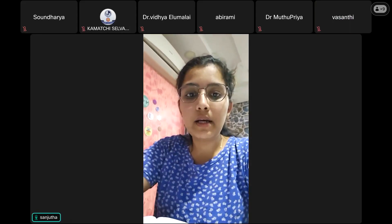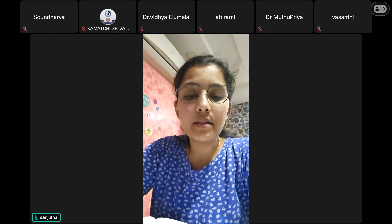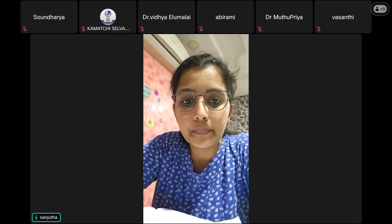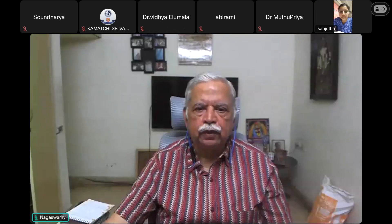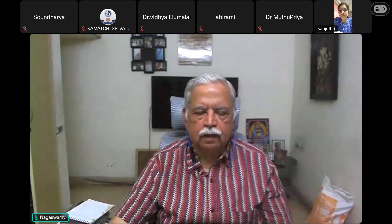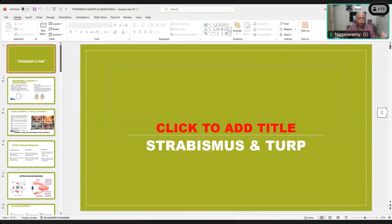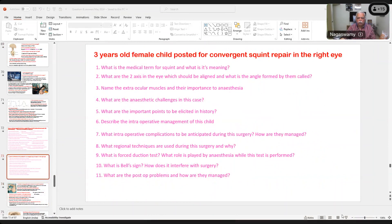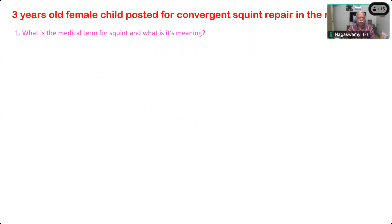Good evening sir. My question is a three-year-old female child posted for squint surgery. So three-year-old female child posted for convergent squint prepared in the right eye. What is the medical term for squint and what is its meaning?